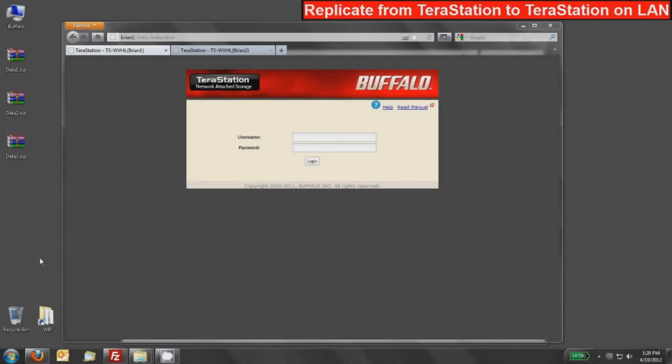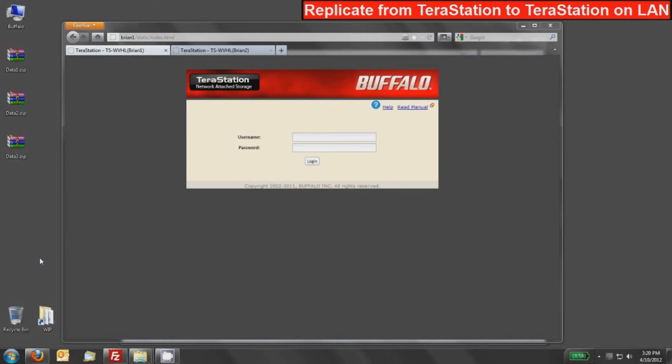In this video tutorial, we'll discuss replicating data between two Buffalo TeraStation NAS devices on the same LAN. In this example, I will use two identical TeraStation Pro Duo devices, but you can mix and match your TeraStations. Just make sure that they both support replication, and we always recommend that you update both to the latest firmware to ensure the replication is completely compatible and you're able to use all the latest updates.